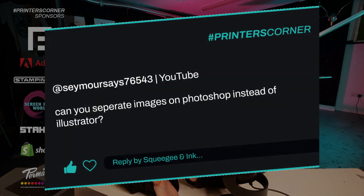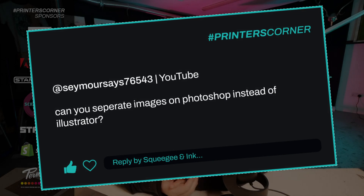Our final question is from Seymour Says 76543 and they said, can you separate images on Photoshop instead of Illustrator? Yes, of course. Illustrator isn't always the best for separating images because they might not be vector based. Vectors are points connected with paths — they're scalable, which makes them great — but a lot of artwork doesn't need it and isn't designed like that. Often when you get a design file it might have been done in Photoshop, or drawn on an iPad using software that isn't useful for Illustrator.